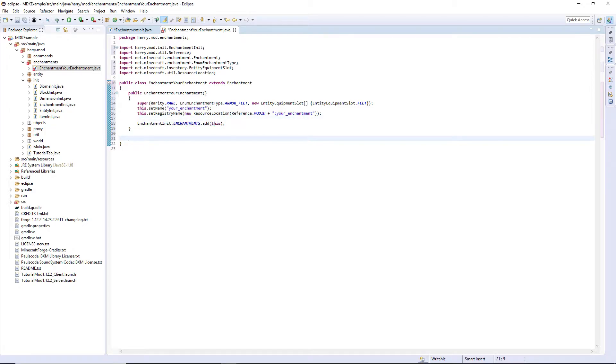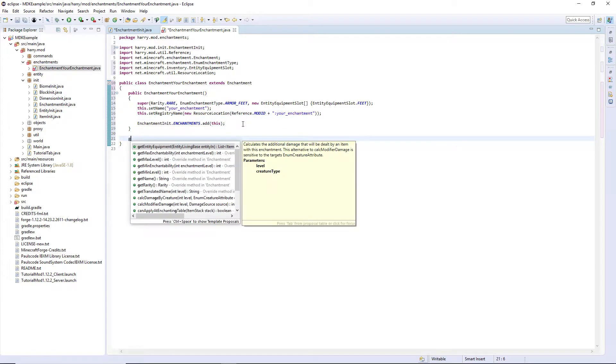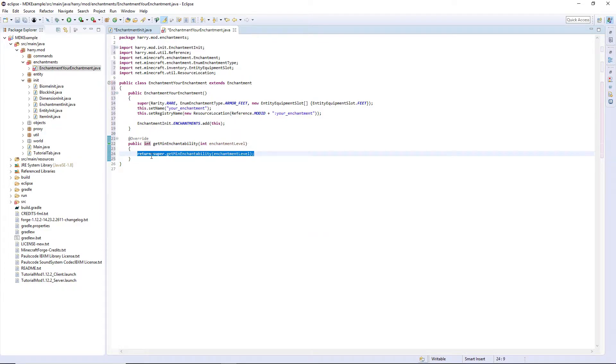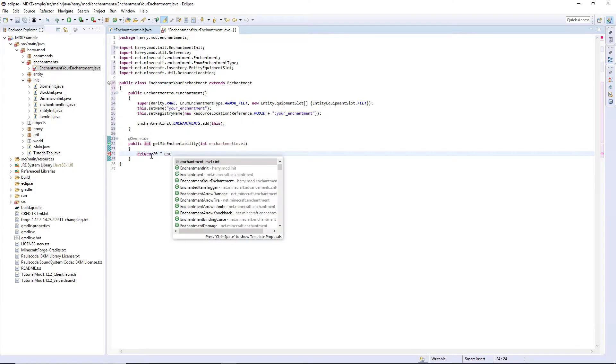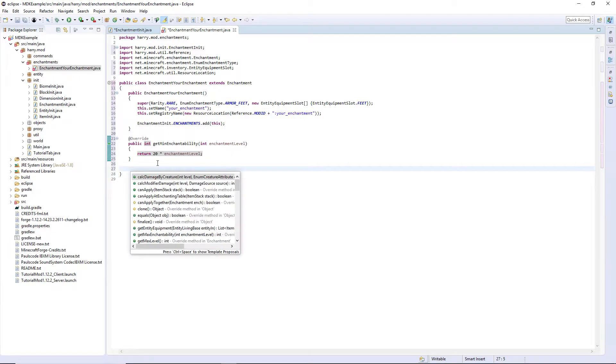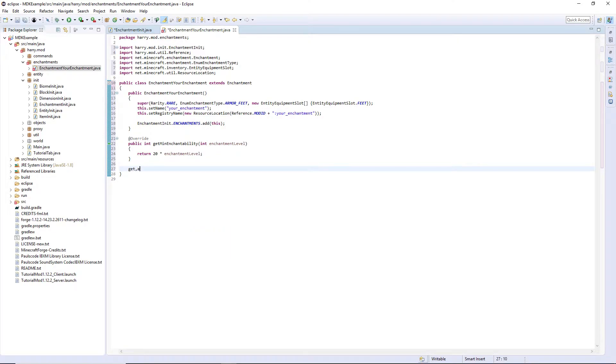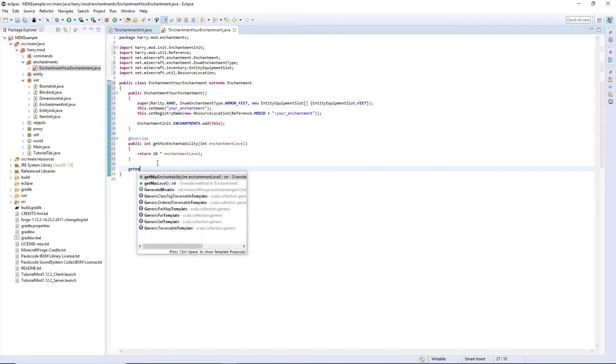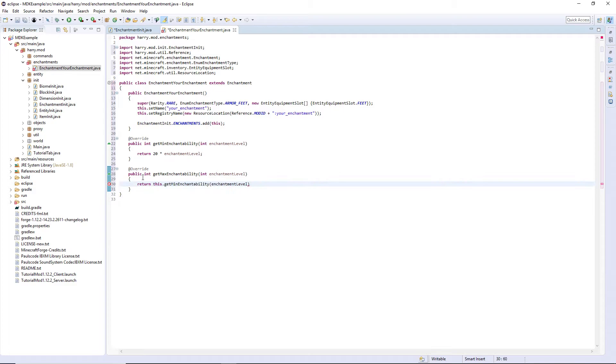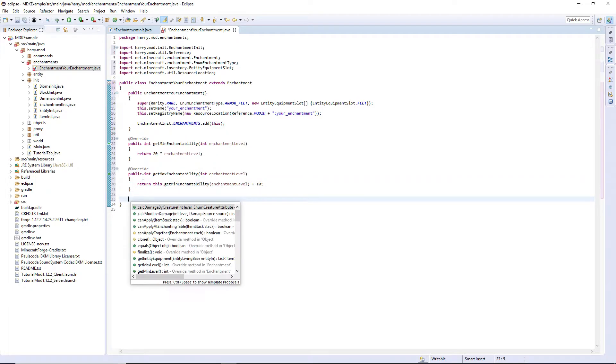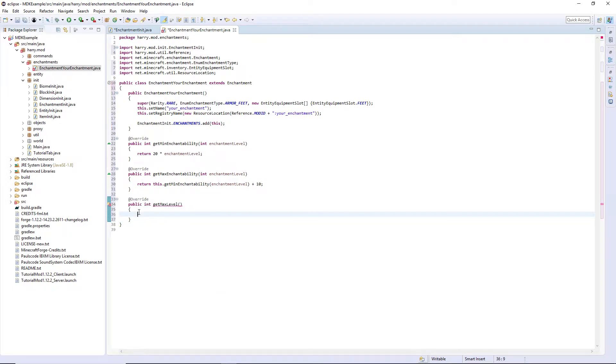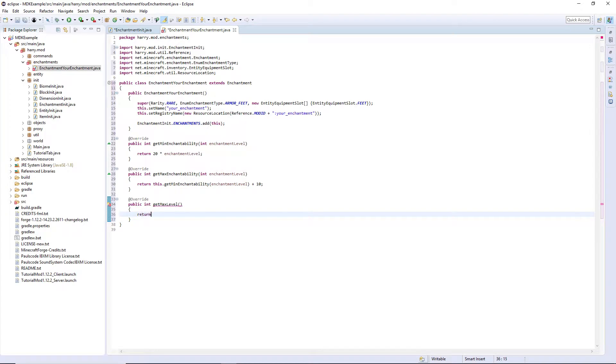Then there's going to be a few functions. Get min enchantability. I'm going to return 20 times enchantment level. But you can modify this value to make it as enchantable as you would like it to be. Get max enchantability. The common thing to do here is to return the minimum enchantability, plus 10. So you have a range of 10 enchantability levels. And then get max level, the number of levels an enchantment can have. So efficiency 1, 2, 3, 4, and 5. And you can make your enchantment correspond to these values. So return 5, I'm going to put. There's 5 different levels.